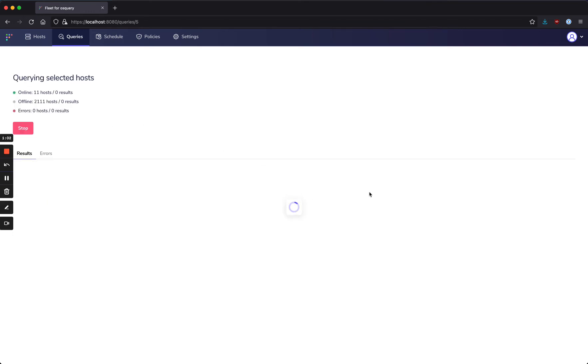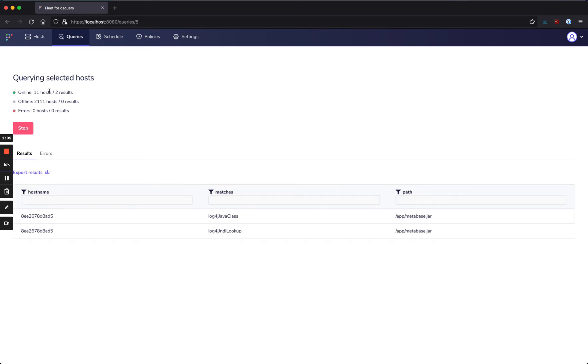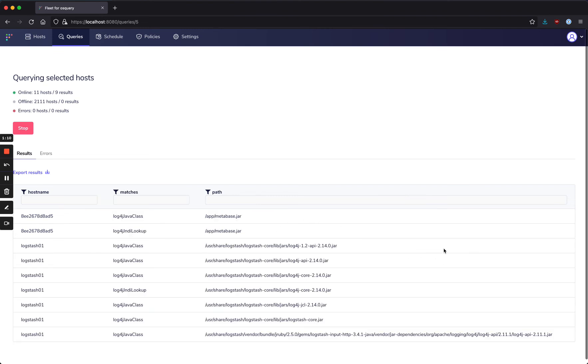When I hit run, this will start running against those 11 online hosts, and we see that results start coming in almost immediately.